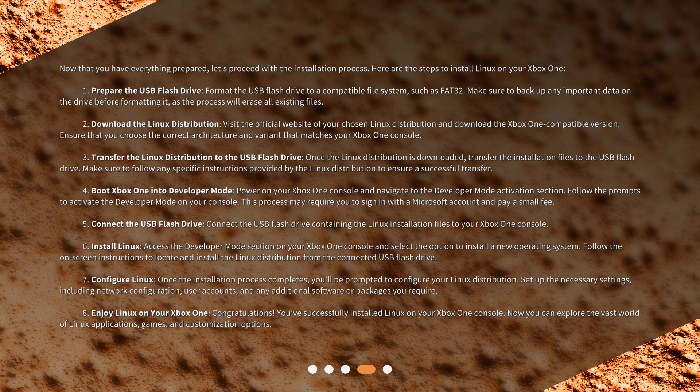Download the Linux Distribution: Visit the official website of your chosen Linux distribution and download the Xbox One compatible version. Ensure that you choose the correct architecture and variant that matches your Xbox One console. Transfer the Linux Distribution to the USB Flash Drive: Once the Linux distribution is downloaded, transfer the installation files to the USB Flash Drive. Make sure to follow any specific instructions provided by the Linux distribution to ensure a successful transfer.